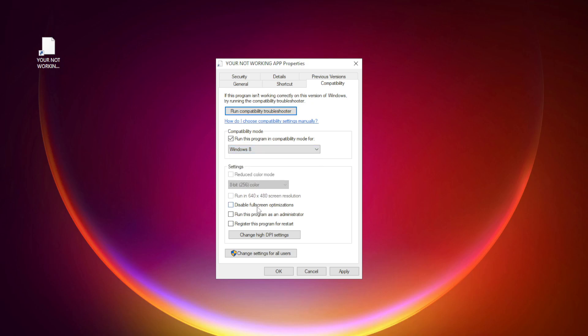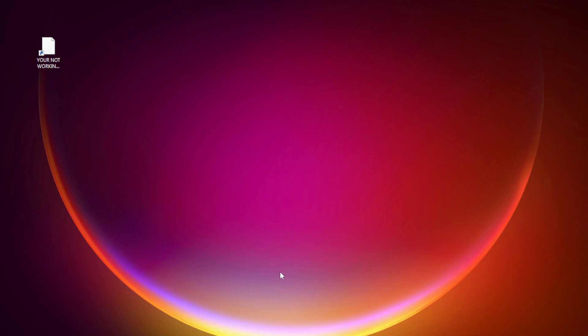Check disable full screen optimizations. Check run this program as an administrator. Apply and OK. Try opening the app.